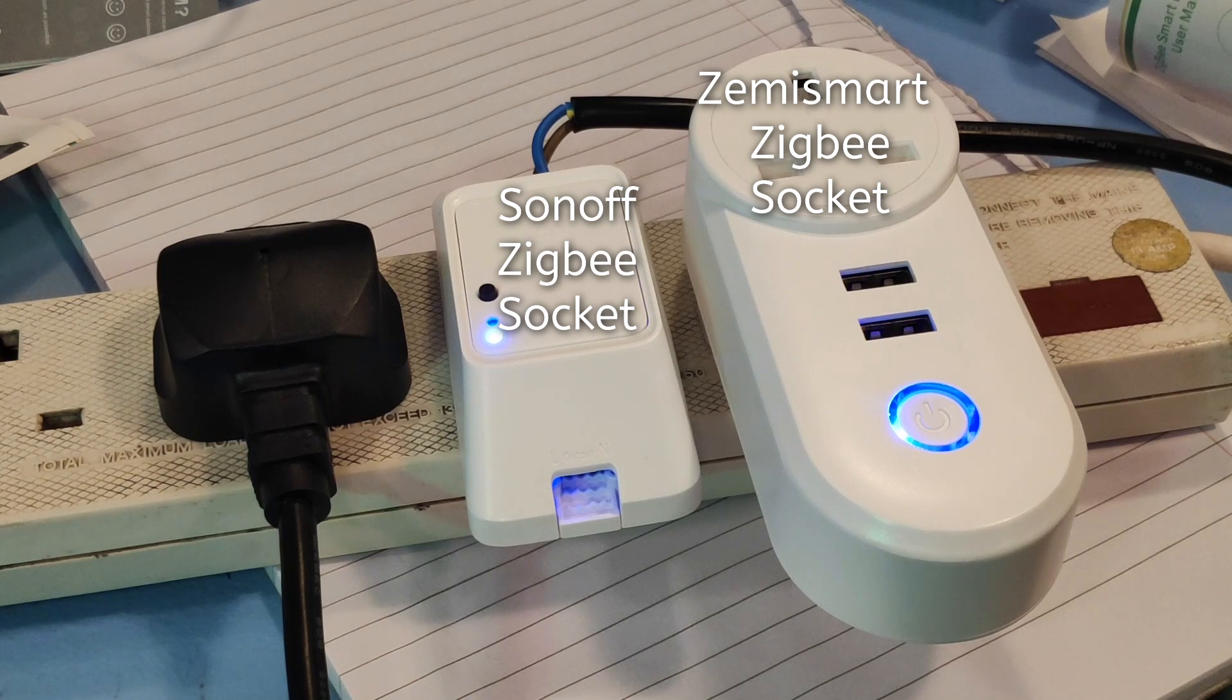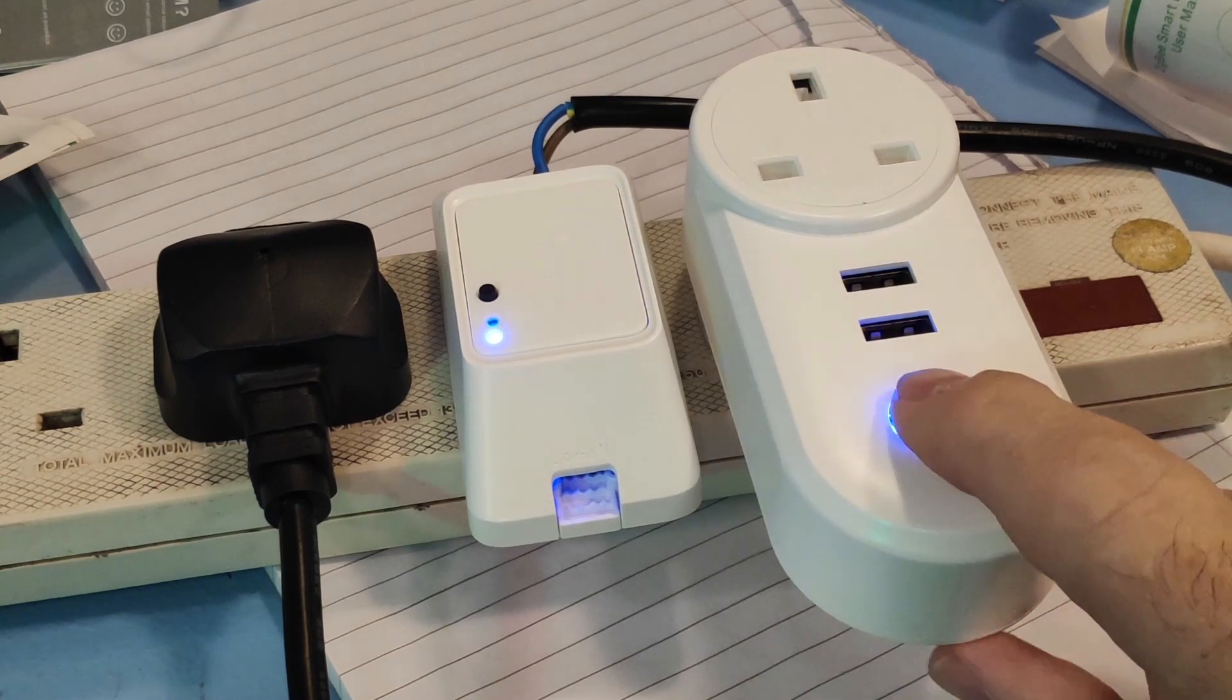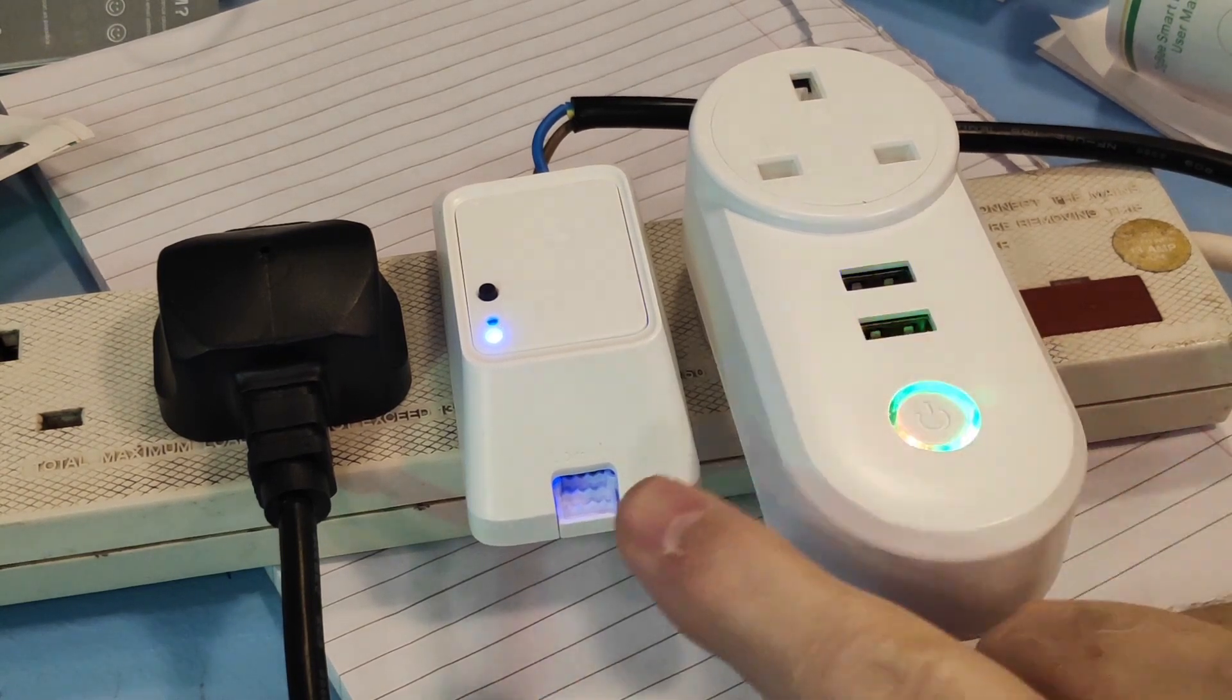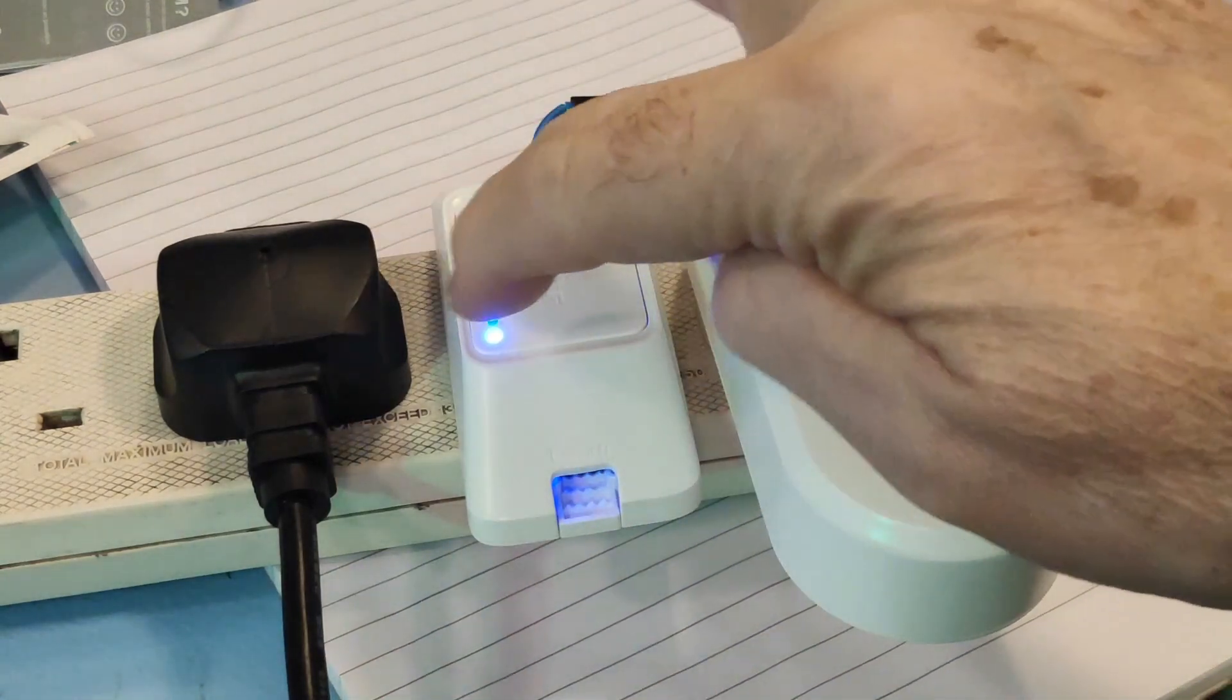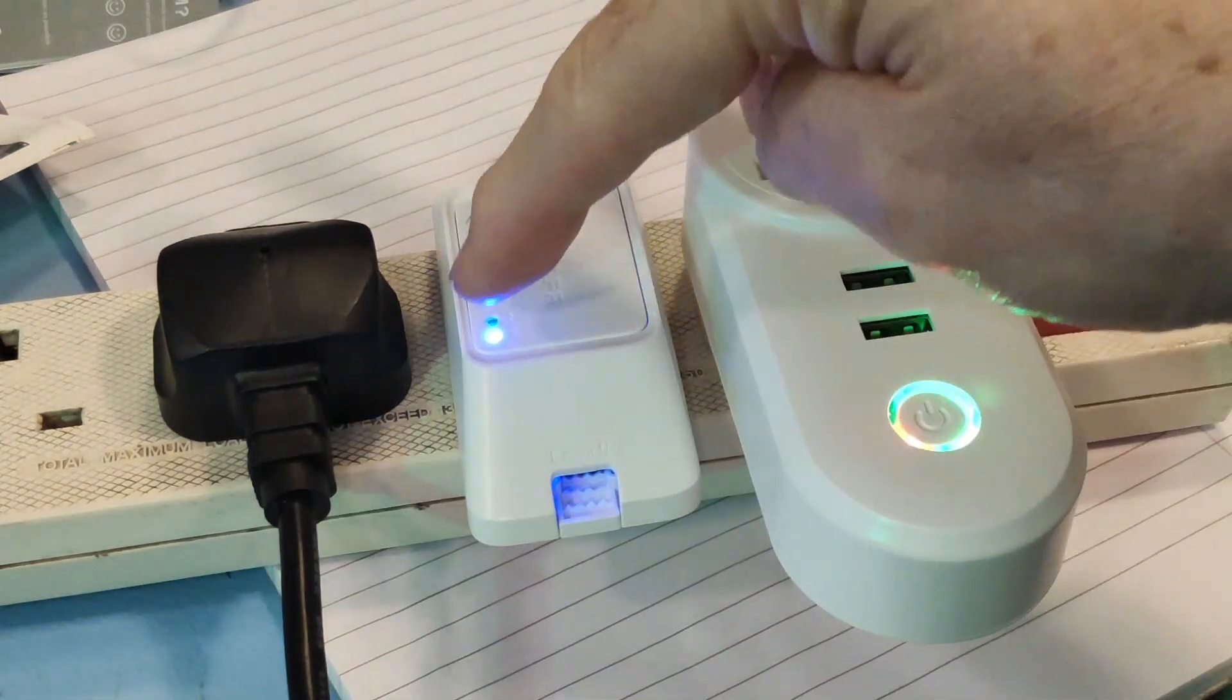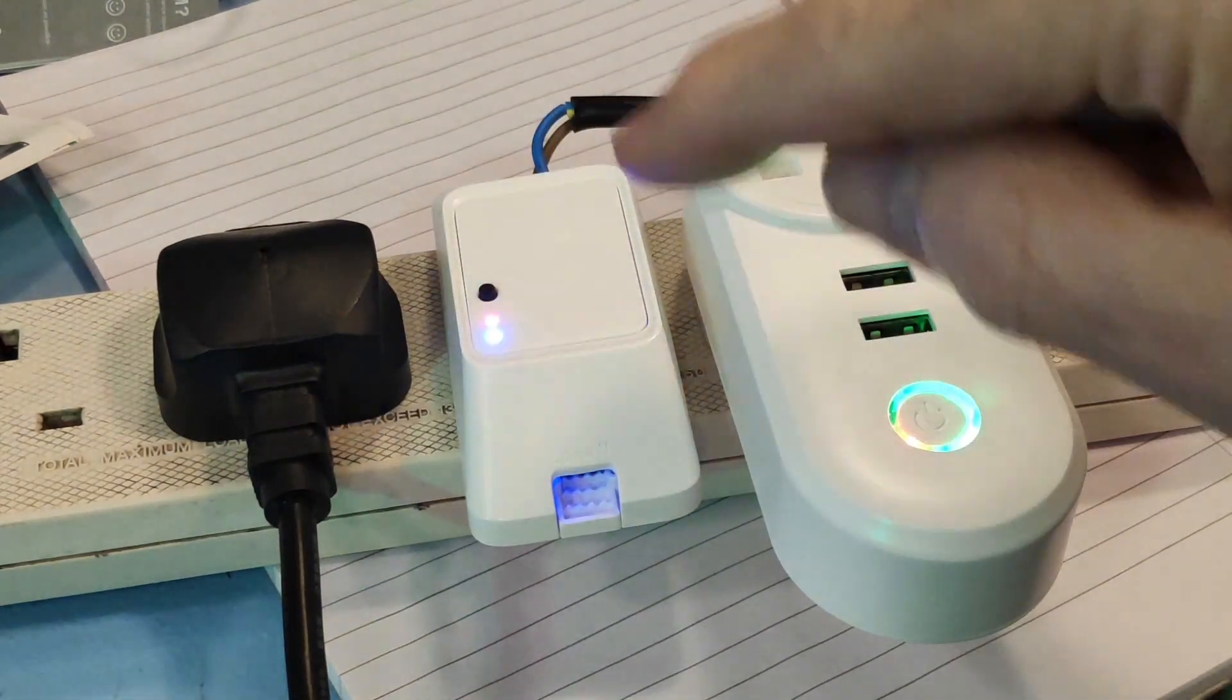And there it is again. Firstly, I'll turn on the Zemi smart socket manually and then the Sonoff socket manually.